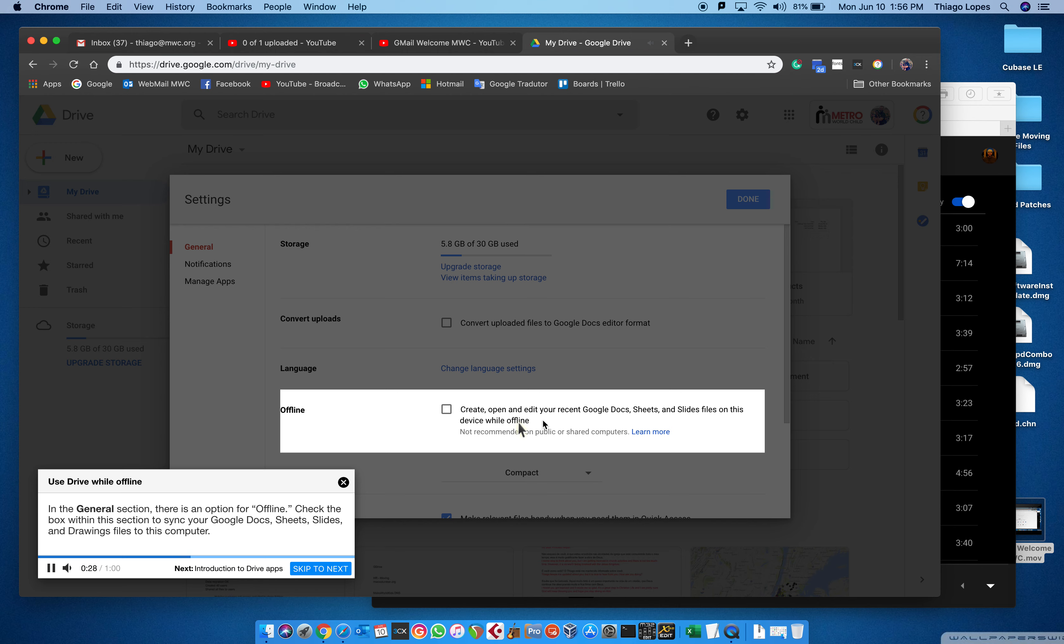Now I need to click the settings. In the general section, there's an option for offline. Check the box within this section to sync your Google Docs, Sheets, Slides, and Drawings files to this computer. Once you've made changes to your settings, click the done button.